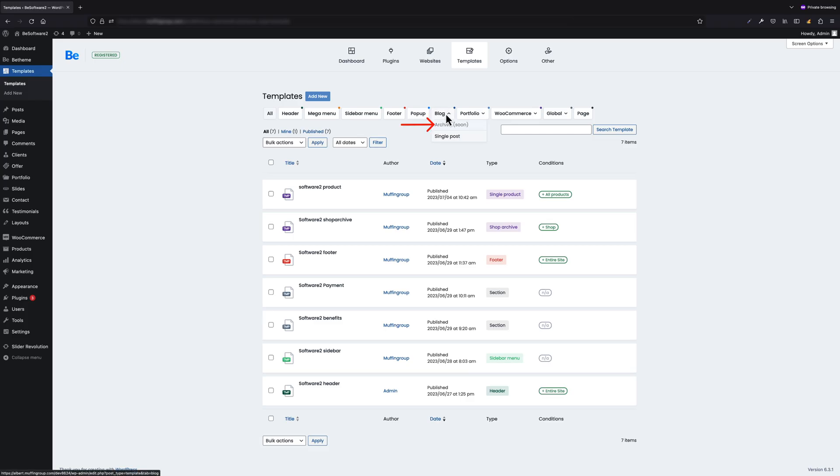Single post and portfolio templates are something we've added with this update. From now on you can create templates for both single posts and portfolios and assign them for specific types of pages using conditions — just like any other type of template. Portfolio and blog archives are also on their way and should be available with the next update; that's why they are currently marked with a 'soon' label.